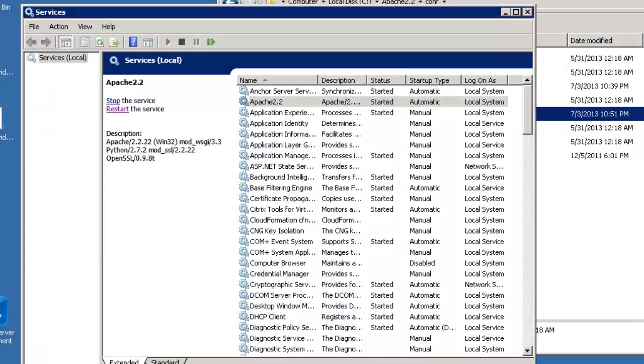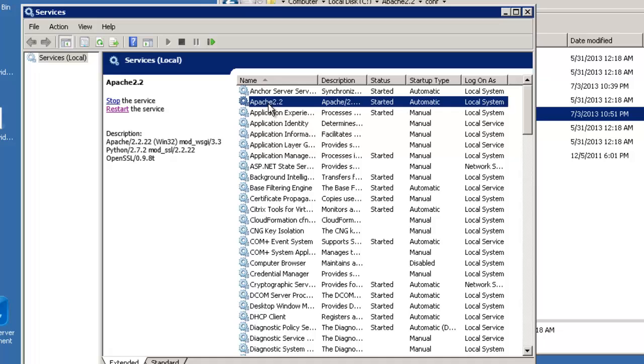And finally, the last step is to bring up your services, and we are going to go ahead and select Apache 2.2 and restart the service.